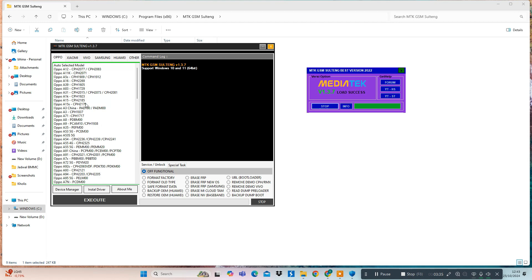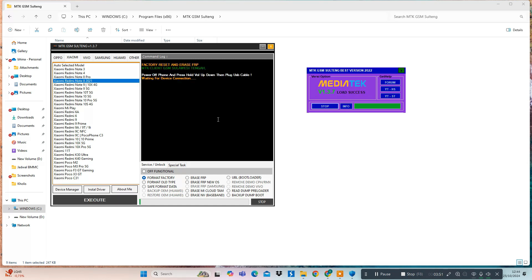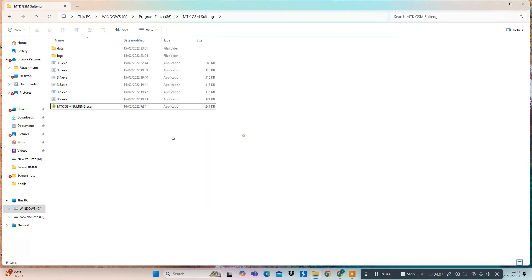Features of MTK GSM Sultang Tool — Supported Brands: OPPO, Xiaomi, Vivo, Samsung, Huawei, Nokia, Meizu, Techno, Smart, LG, Lenovo, Blackview, Itel, Infinix, Lava, Motorola, Mito, Nefos, Nokia New, Kartel, OnePlus, Panasonic, Sony Xperia, Toshiba, TP-Link, Vsmart, Venera, Weco, ZTE, and other Android MTK devices.